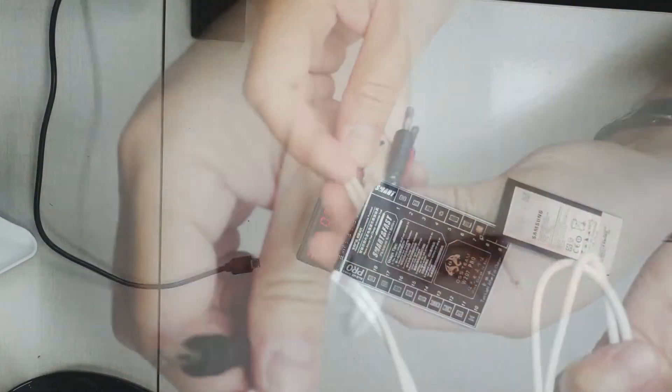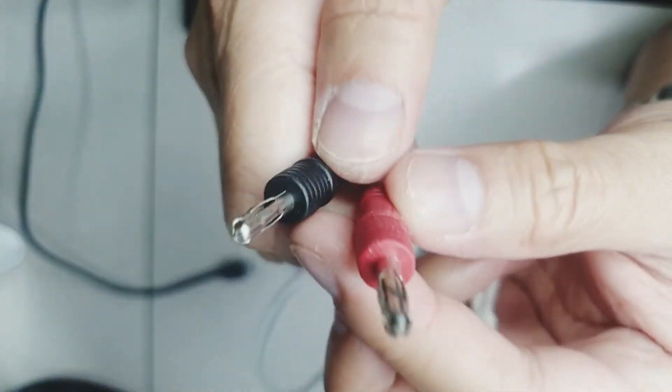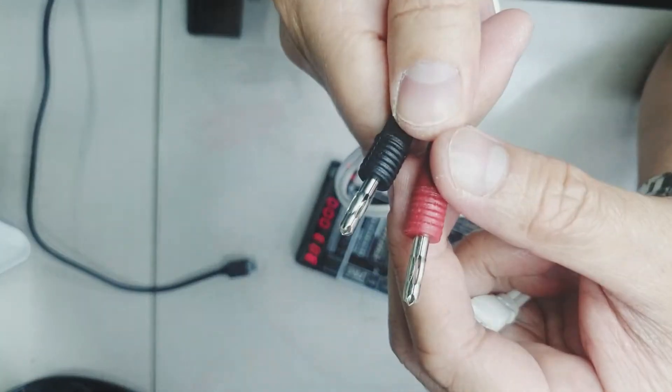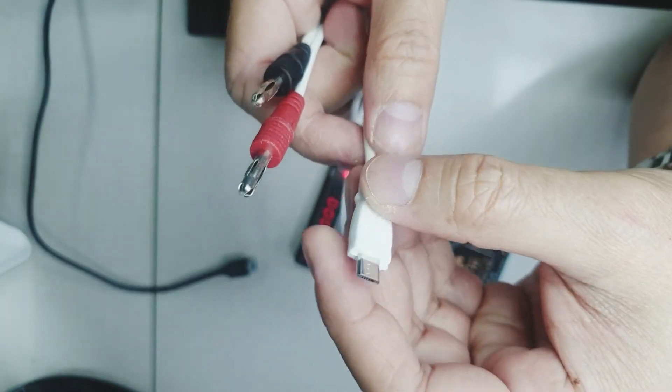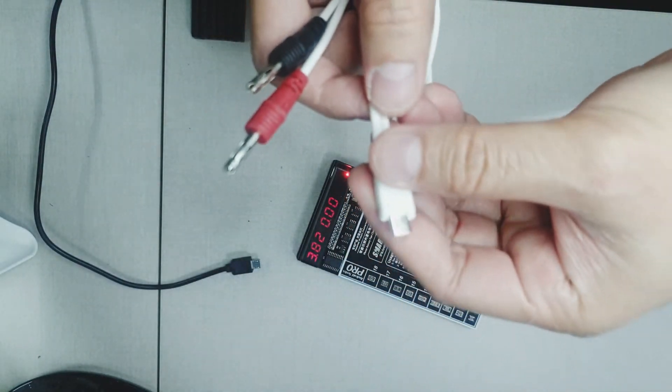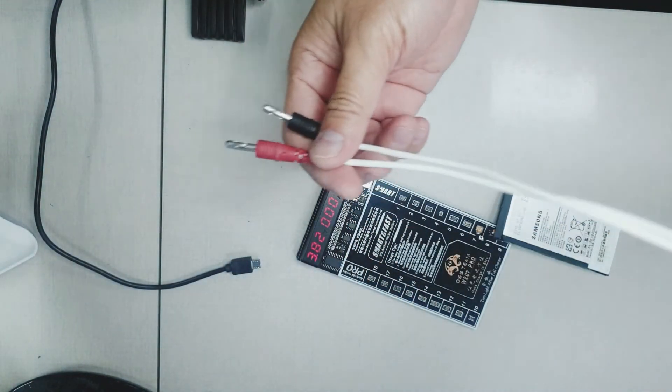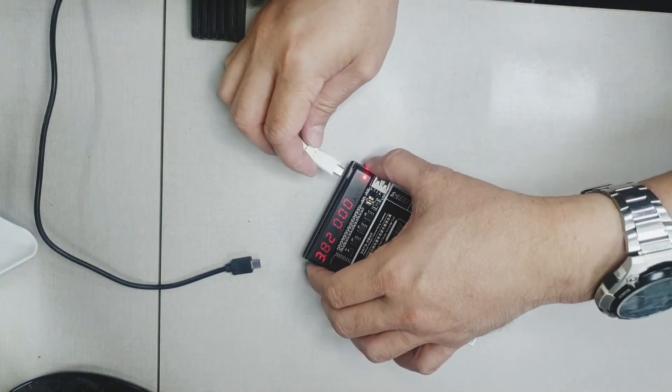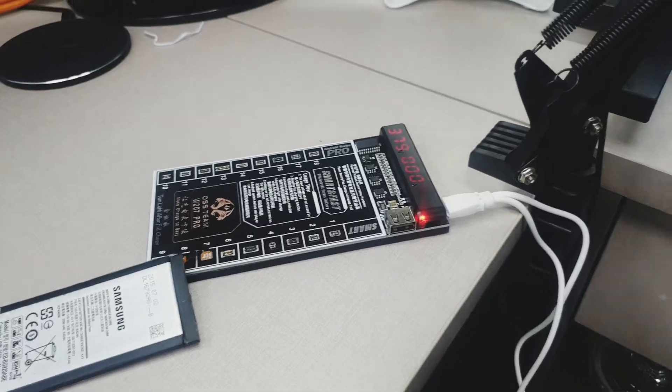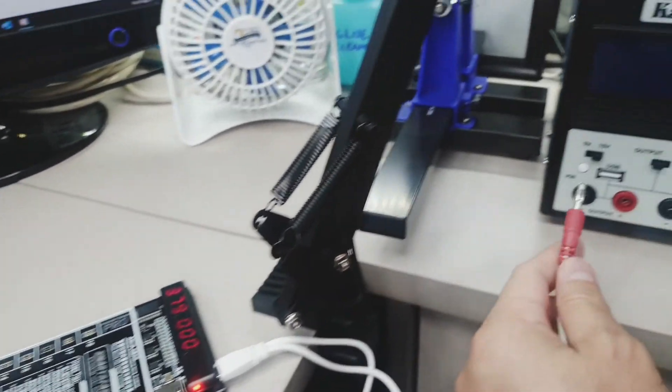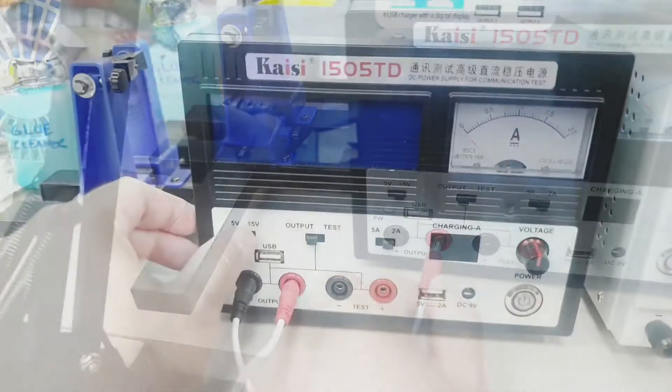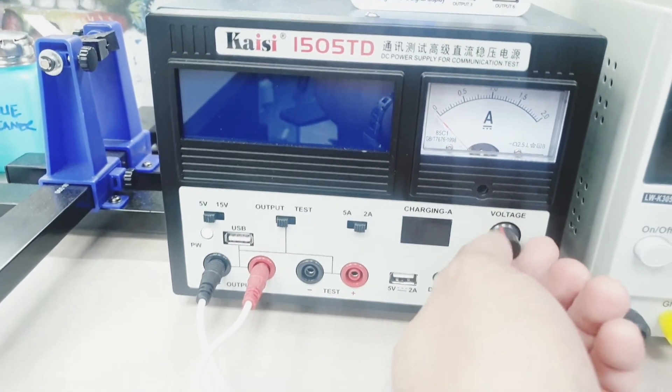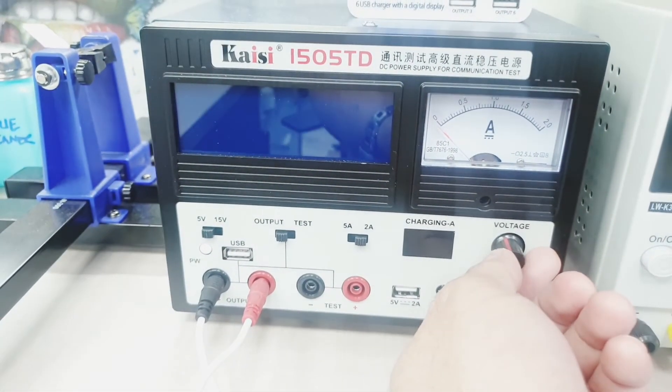There's another way to charge this battery. There is an auxiliary charger which is banana tipped with a micro USB. Plug the micro USB again to the power in and connect the banana connectors to the power supply. Make sure, again, that the power supply is limited to 5 volts only.